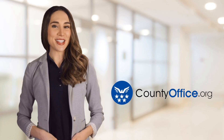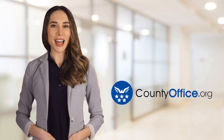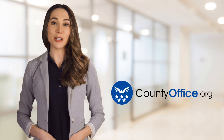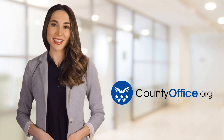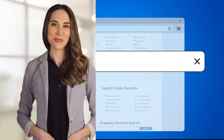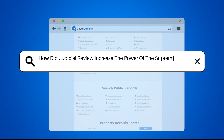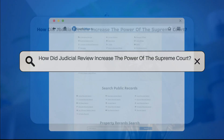Welcome to County Office, your ultimate guide to local government services and public records. Let's get started. How did judicial review increase the power of the Supreme Court?